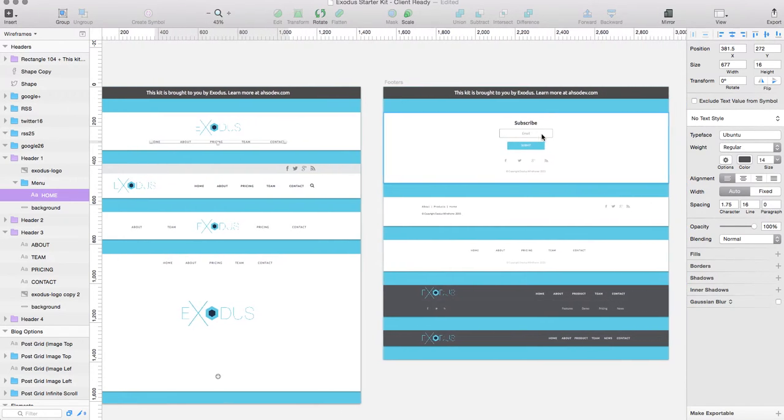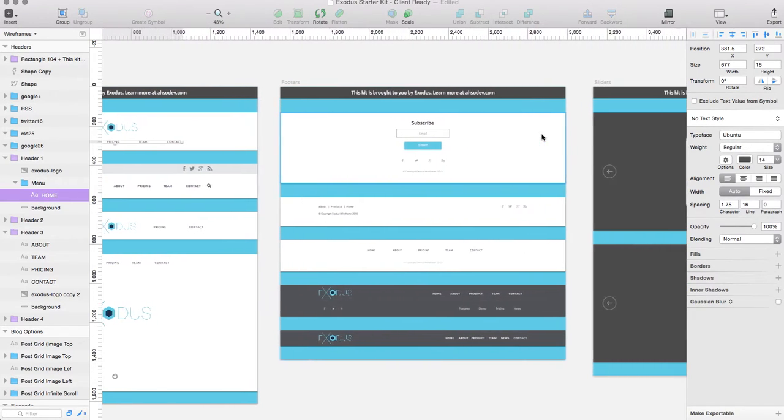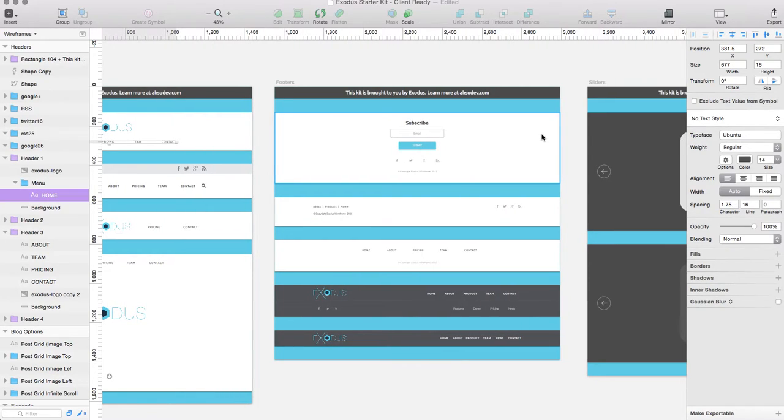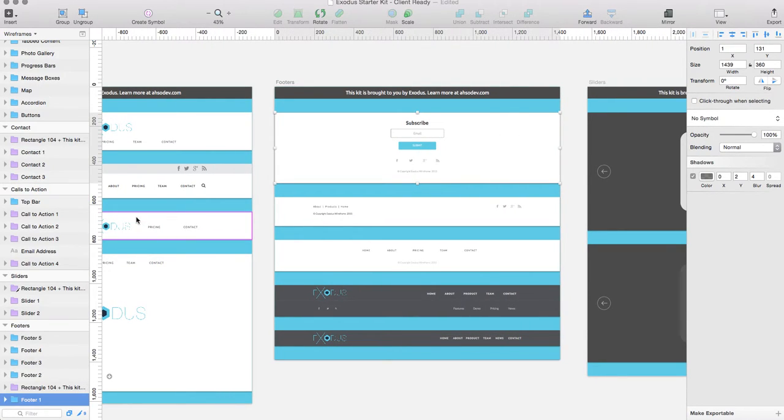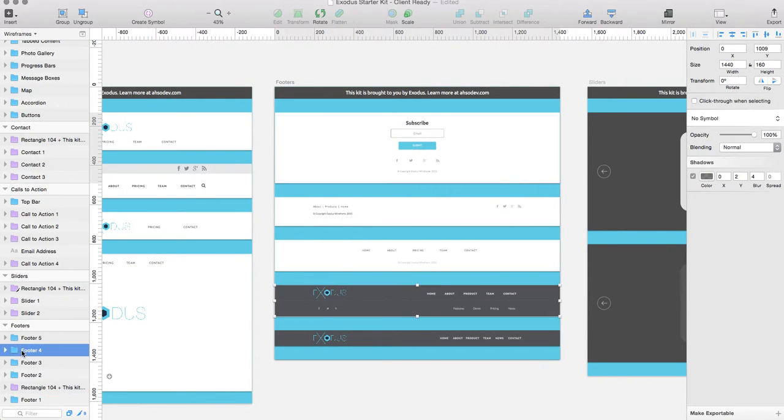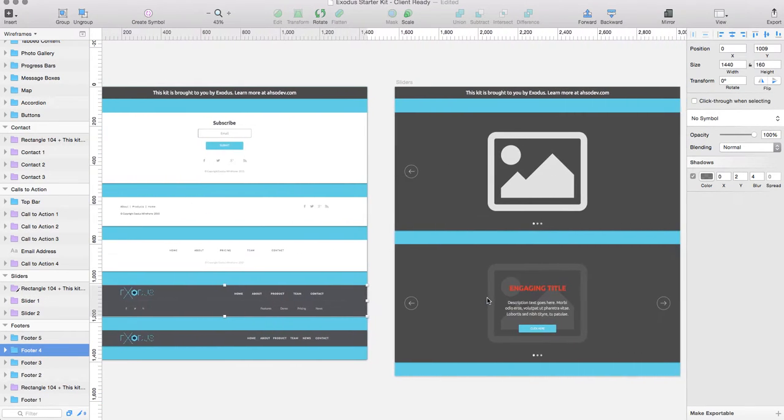Same thing here with footers. You can take these different examples and copy and paste them and put them on a new artboard and start from there if you want to.